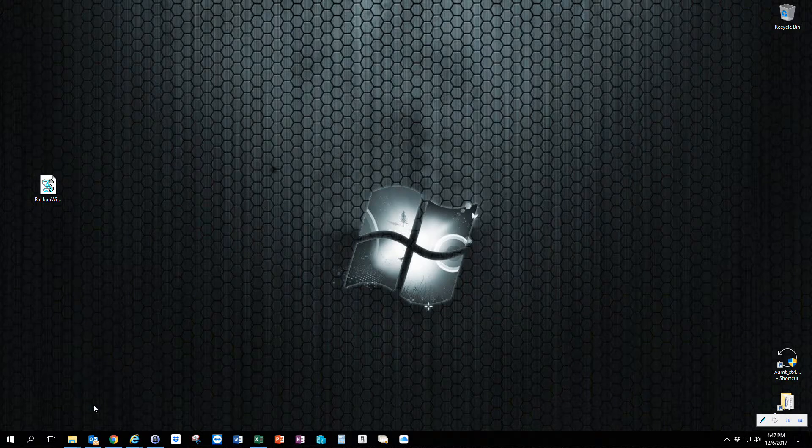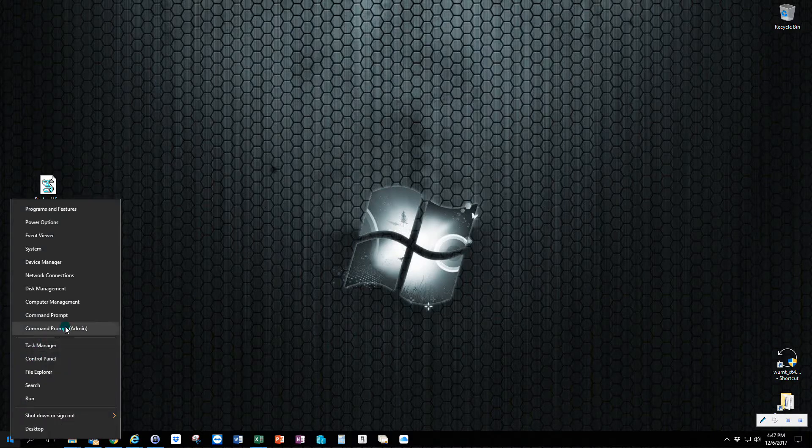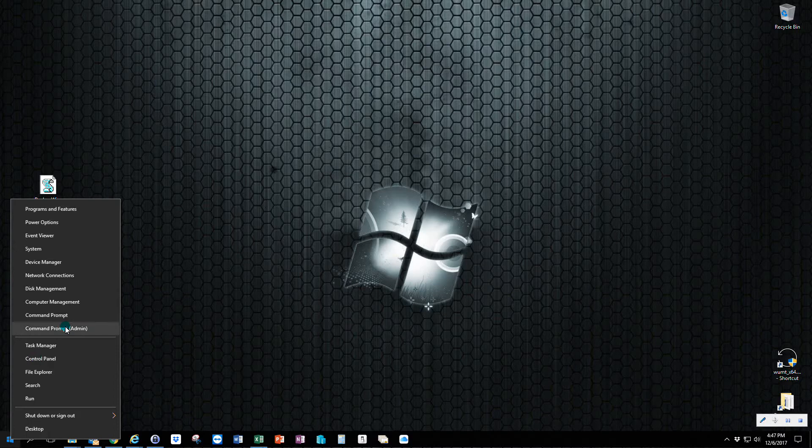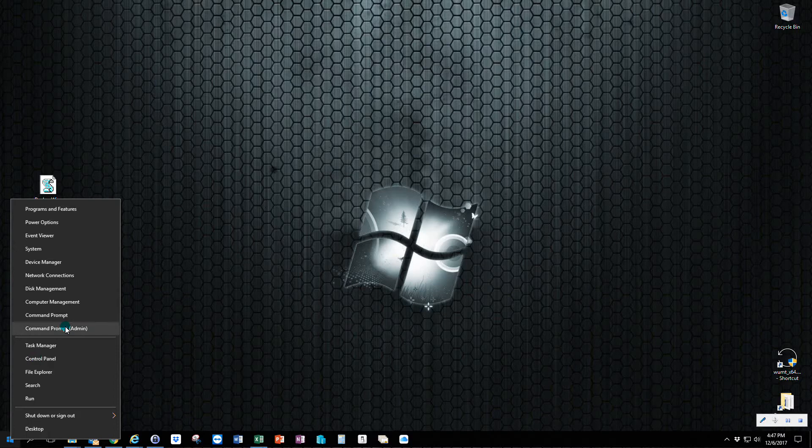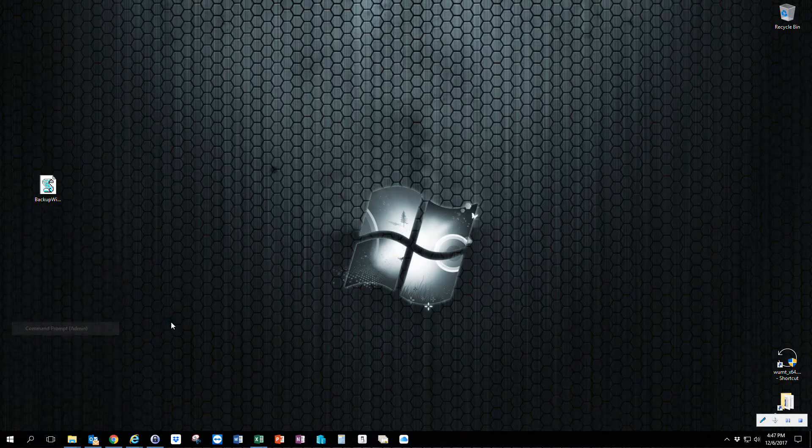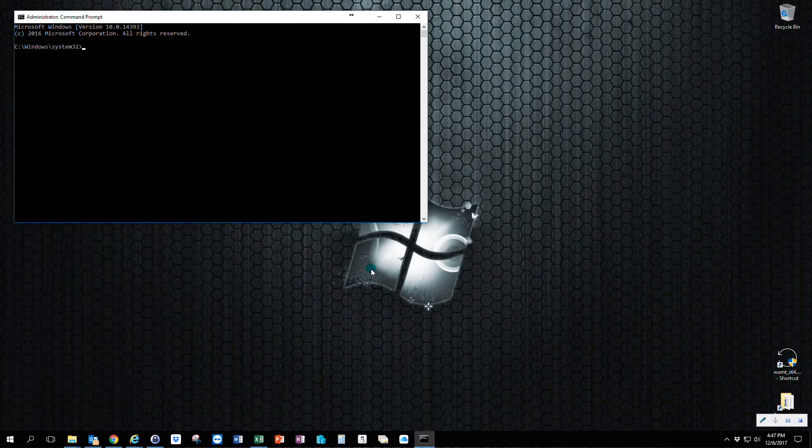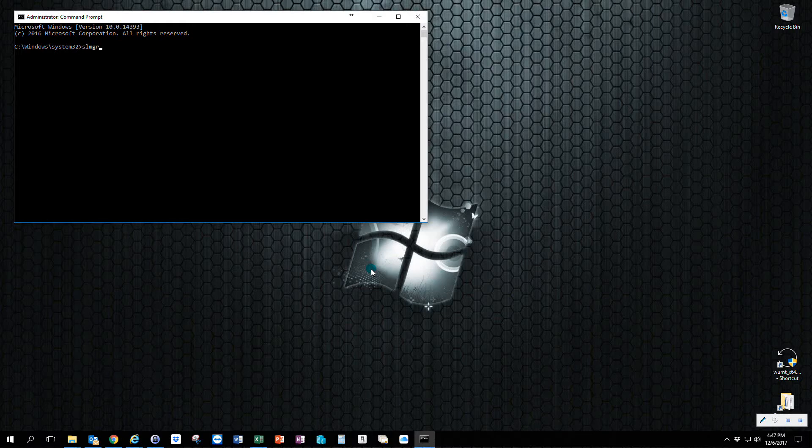The way you do that is you would open up a command prompt as an admin and then use the command SLMGR /CPKY and hit enter.